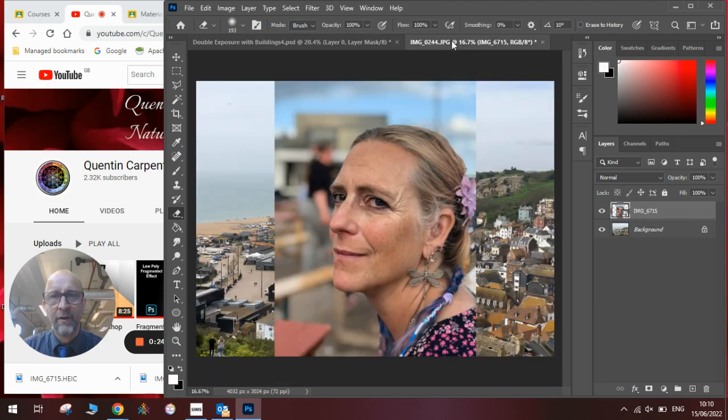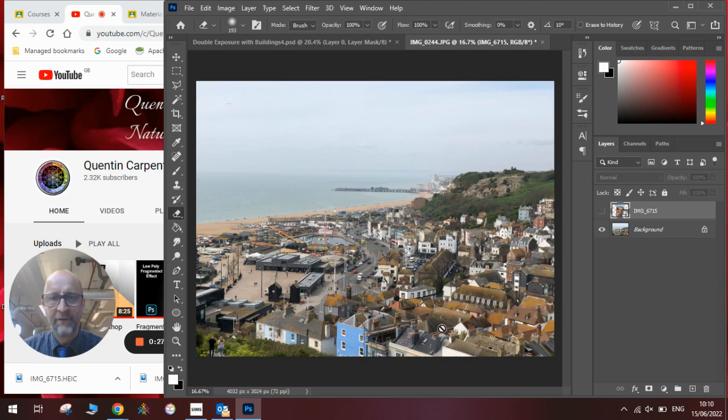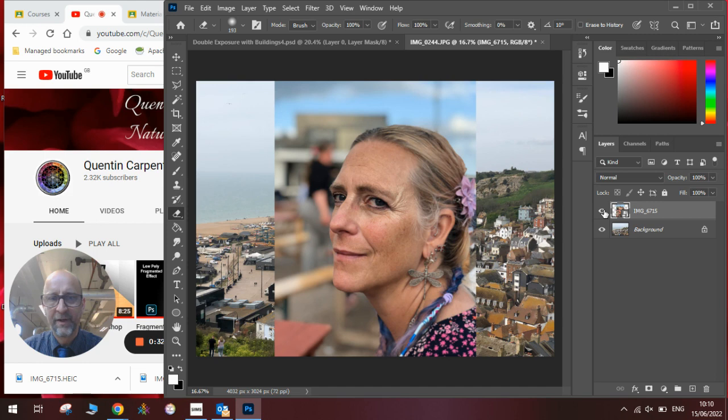So what you'll see here is I've got a photograph of Hastings from the east hill and a photograph of my wife Beshli and what we're going to do is put them together to create this effect.